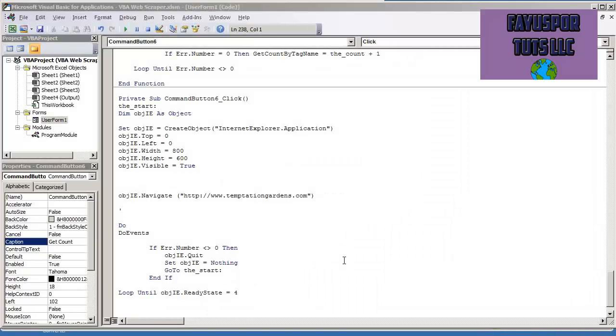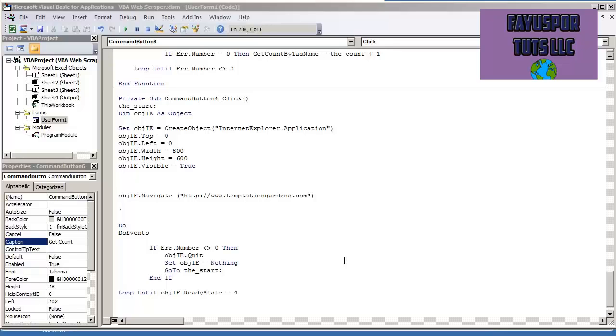Okay, now in this next video what I'm going to demonstrate is how to get the count of elements by their tag name. This is going to be very important before getting into entering and inputting data into a web form field.